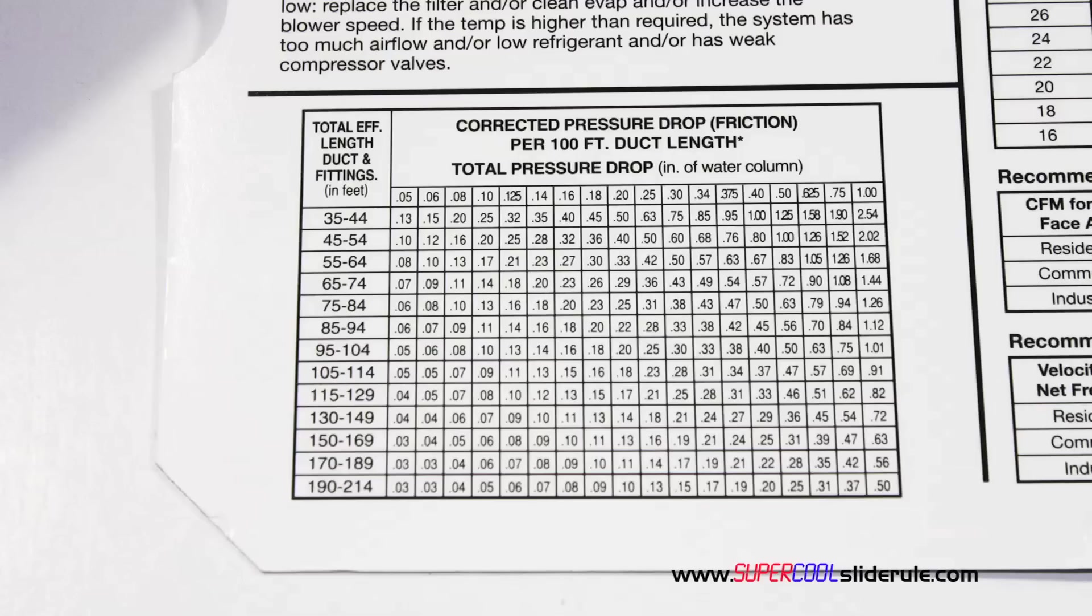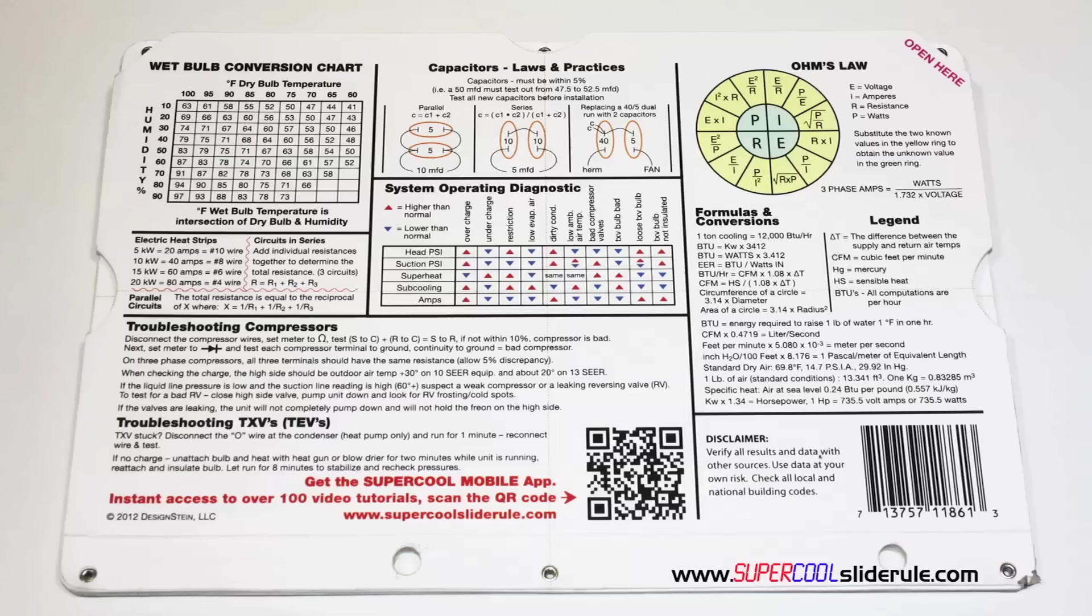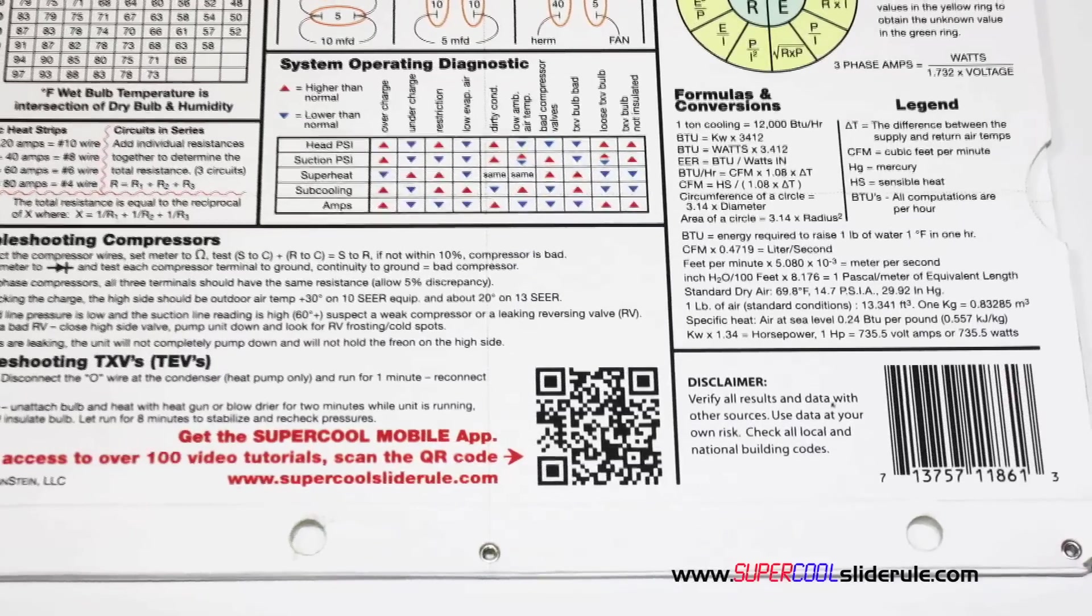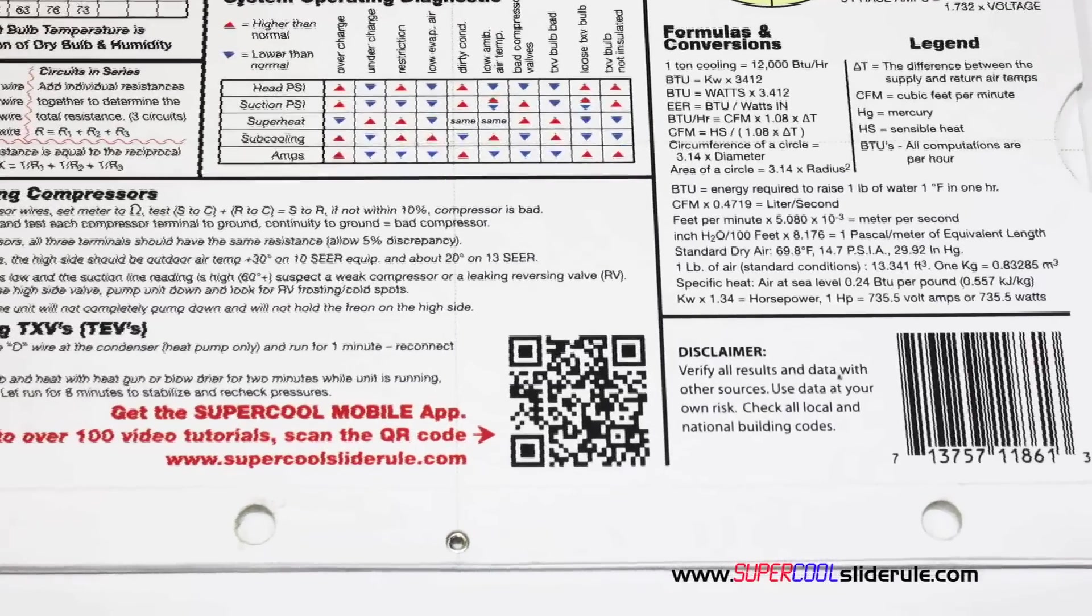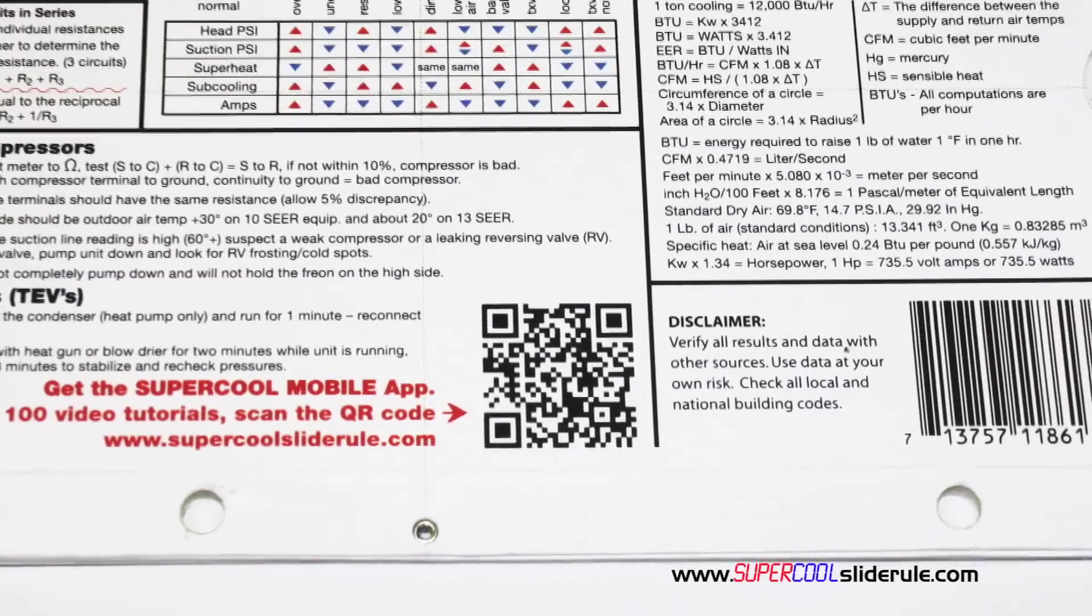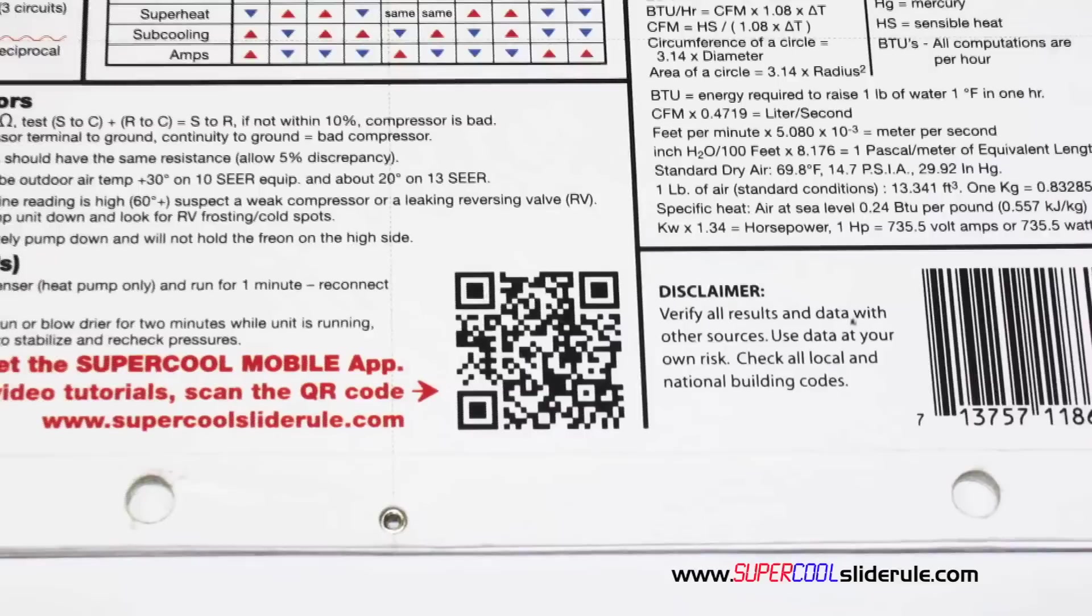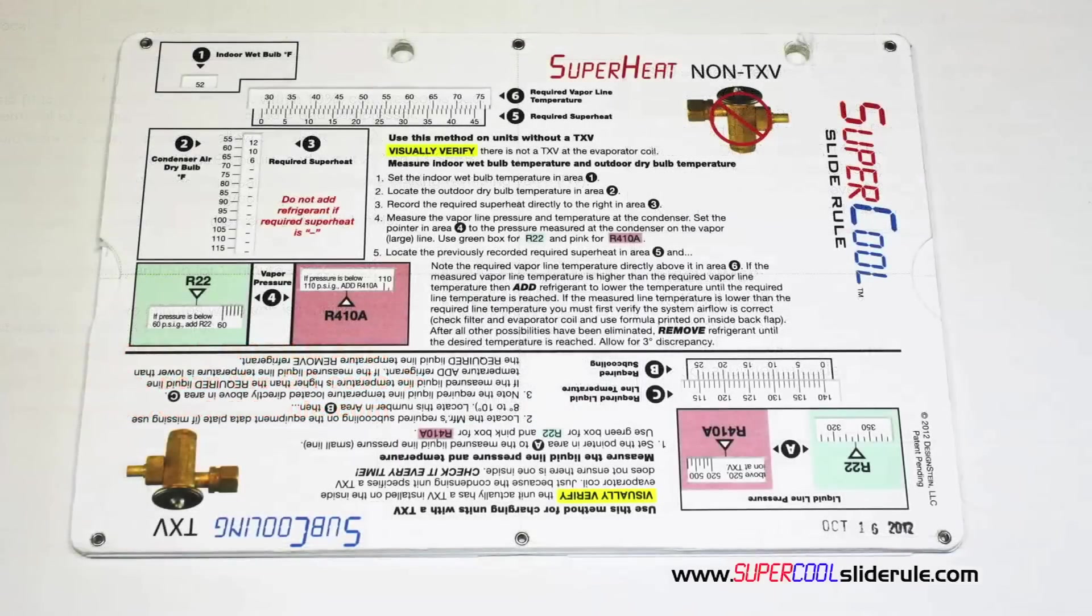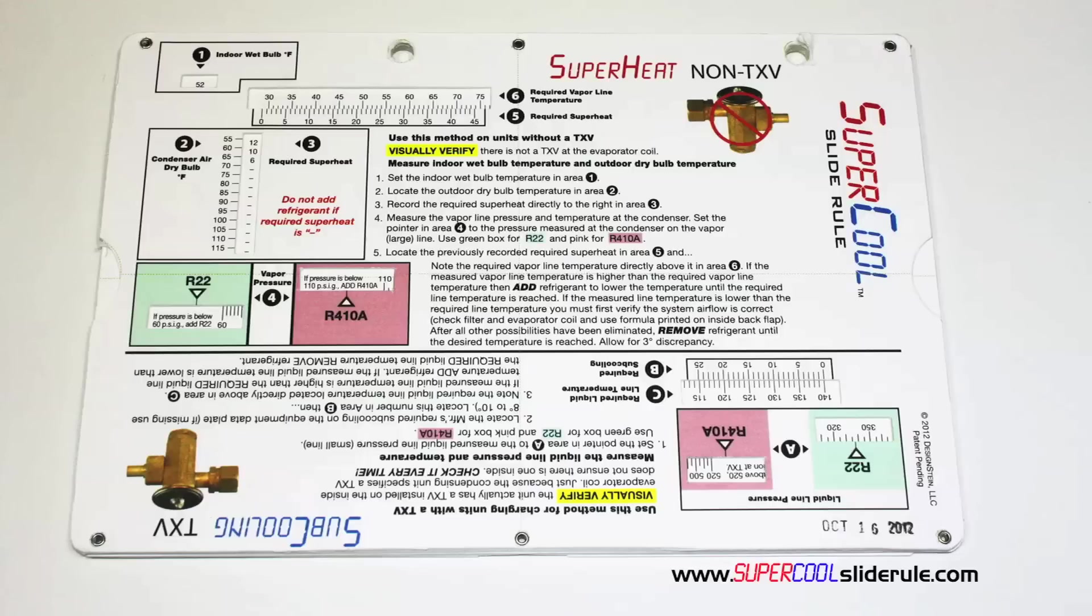It has pressure drop multipliers for ductwork, as well as recommended velocities. And finally, the scanning of this QR code gives instant access to over 100 tutorials to assist the technician with every test and repair imaginable. You owe it to yourself, as well as your customers, to own this tool. It's less than $20, including shipping.